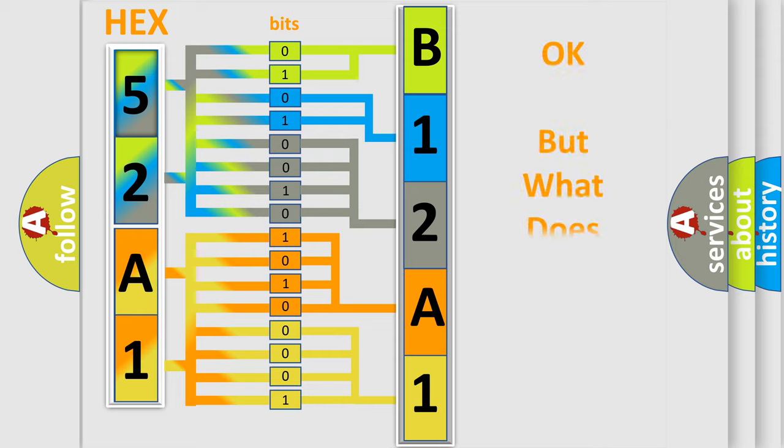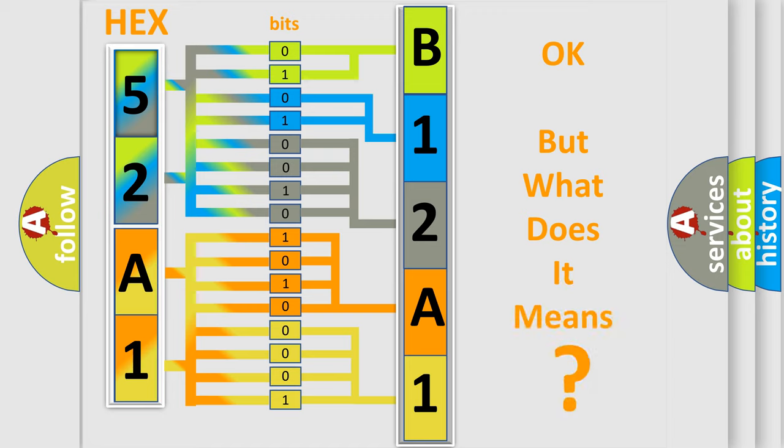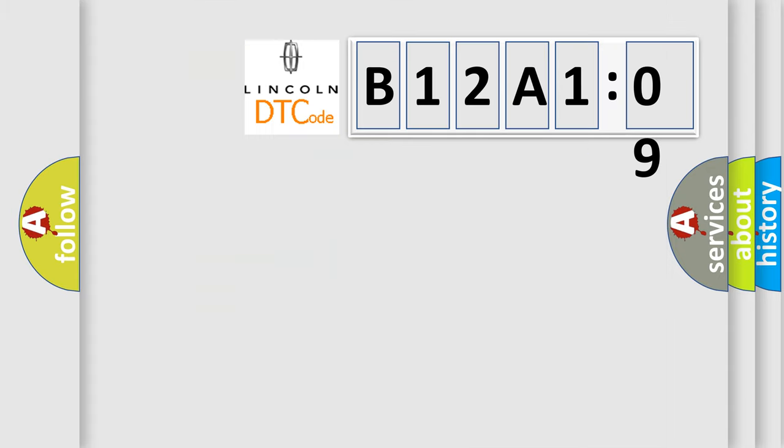We now know in what way the diagnostic tool translates the received information into a more comprehensible format. The number itself does not make sense to us if we cannot assign information about what it actually expresses. So, what does the Diagnostic Trouble Code B12A109 interpret specifically for Lincoln car manufacturers?